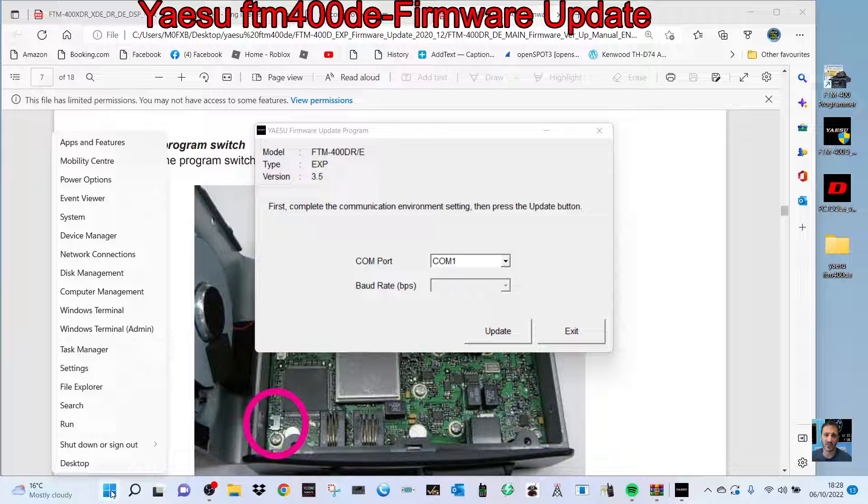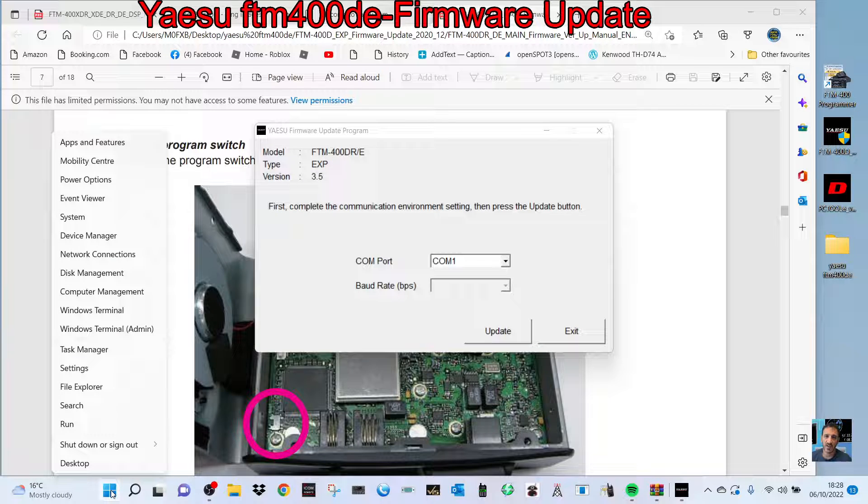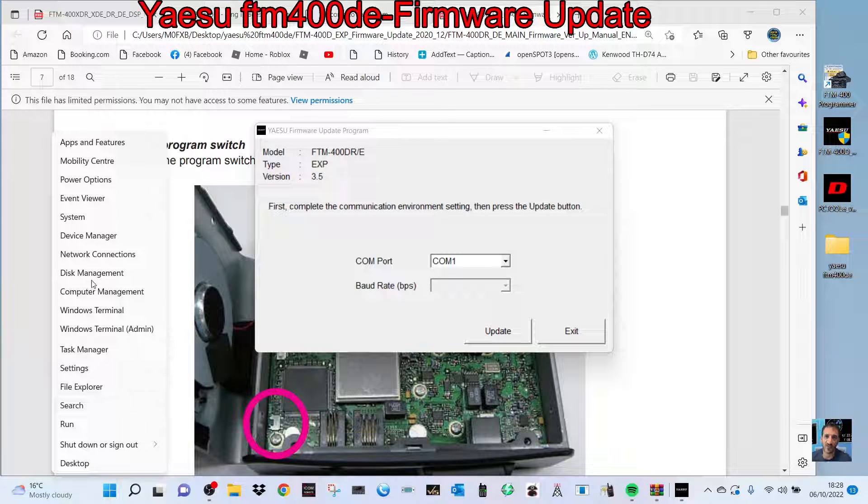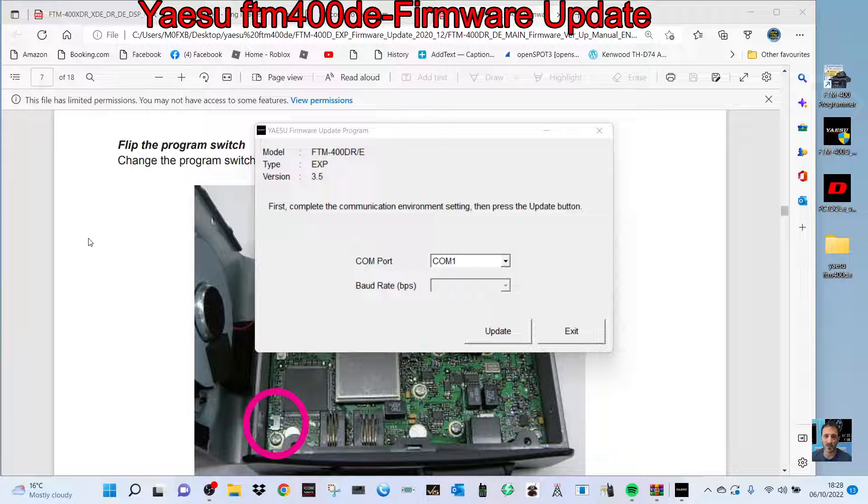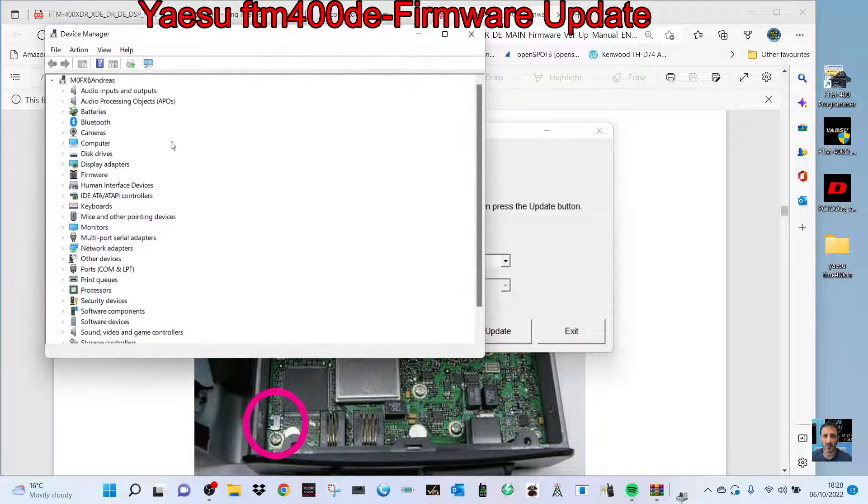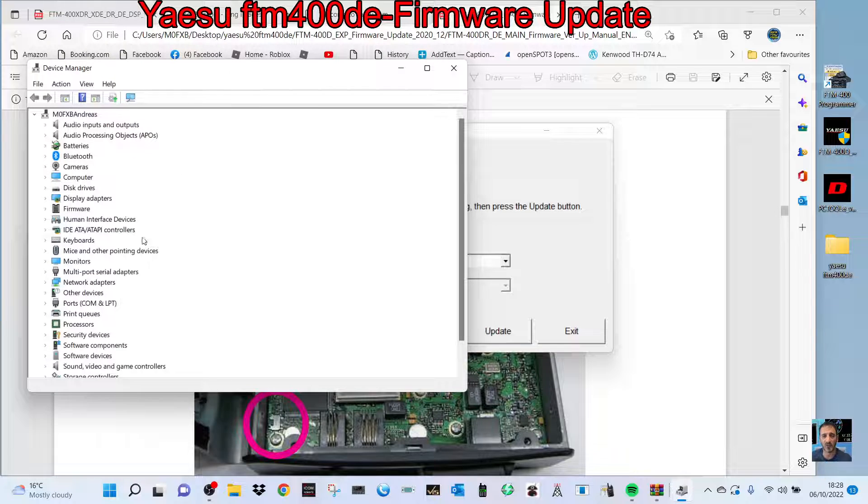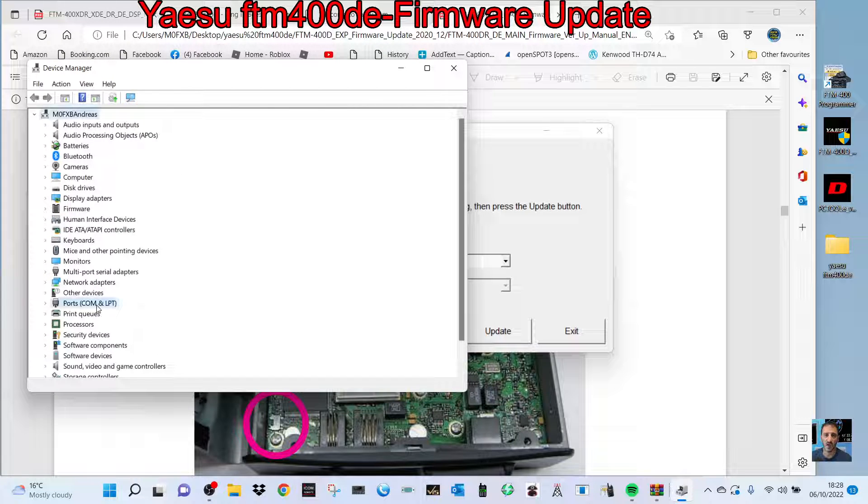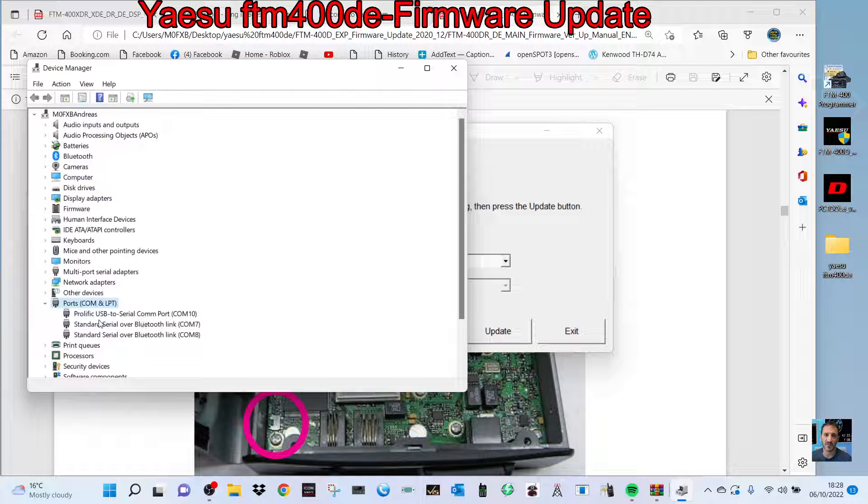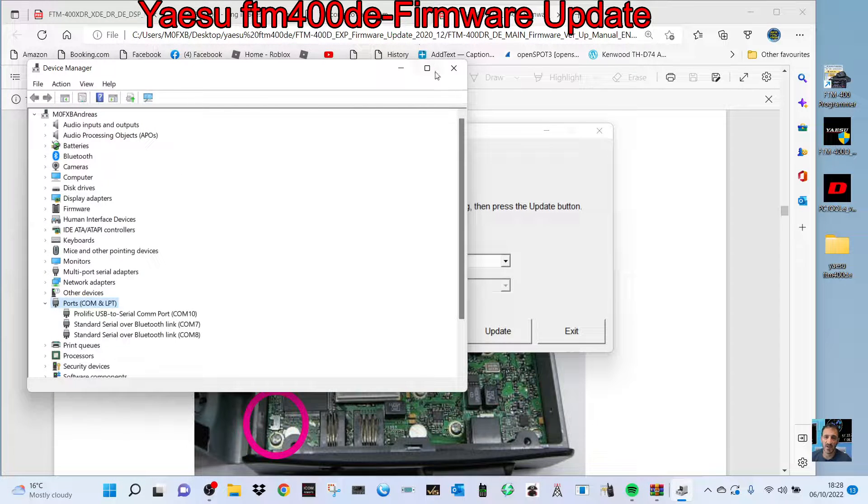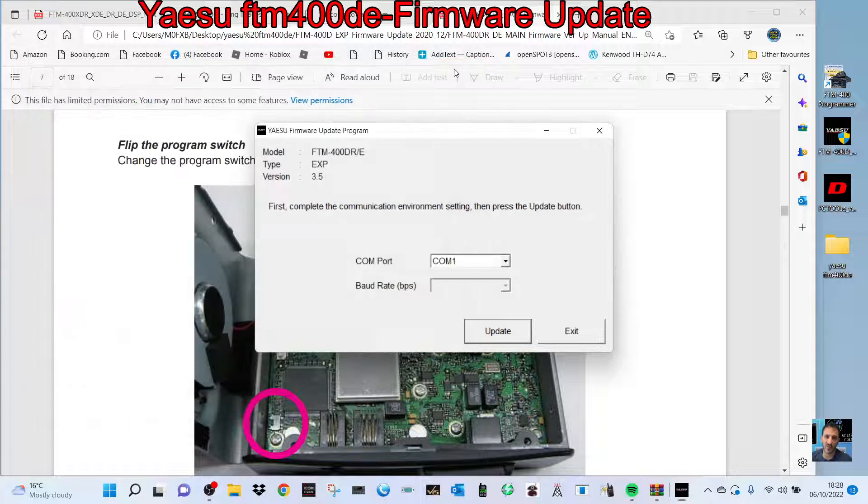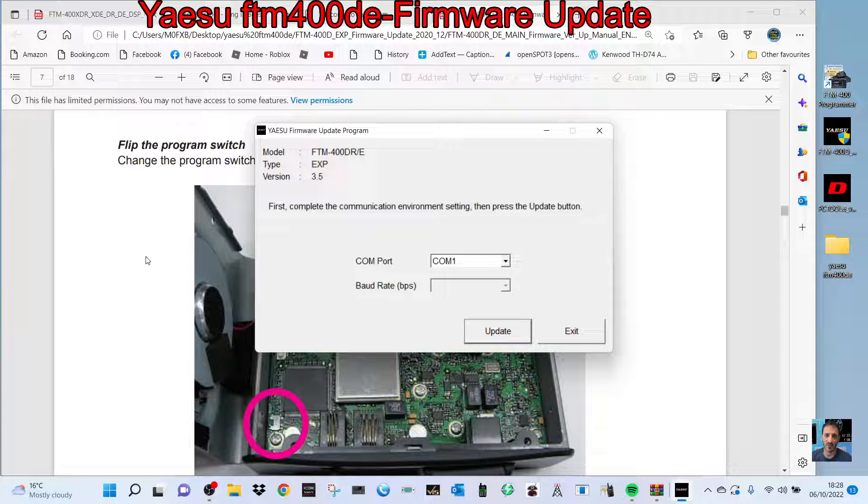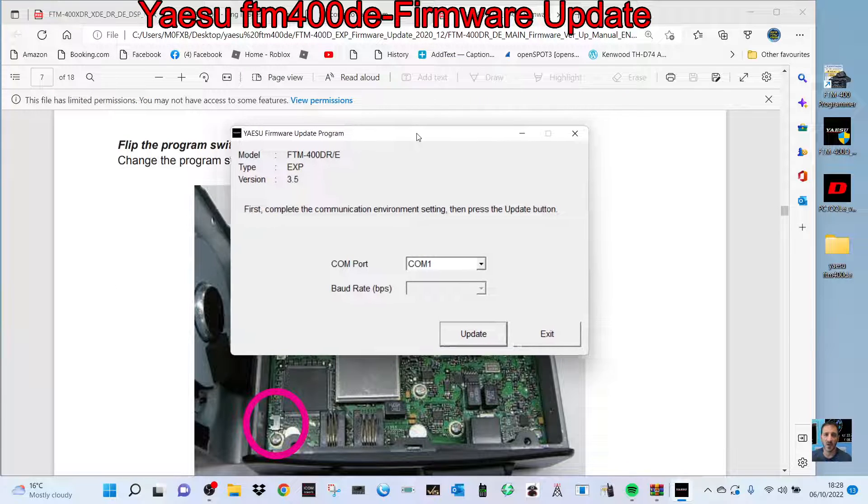Right-click, go to device manager, double-click ports, and you'll see it there as USB COM port. Make sure you're reading the instructions to follow this step by step.